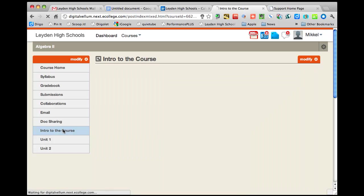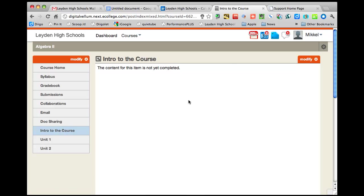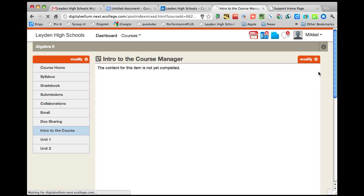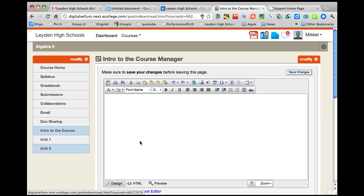So if I want to change intro to the course, it says content for this item is not yet completed. Well, I go up here to this modify, this gear. And I have two options, view, which is what I'm doing now, or manage, which is what I'd like to do. It's sort of like instead of manage you're editing. So I click on that and boom, there you can see there are your standard menu items for adding content.